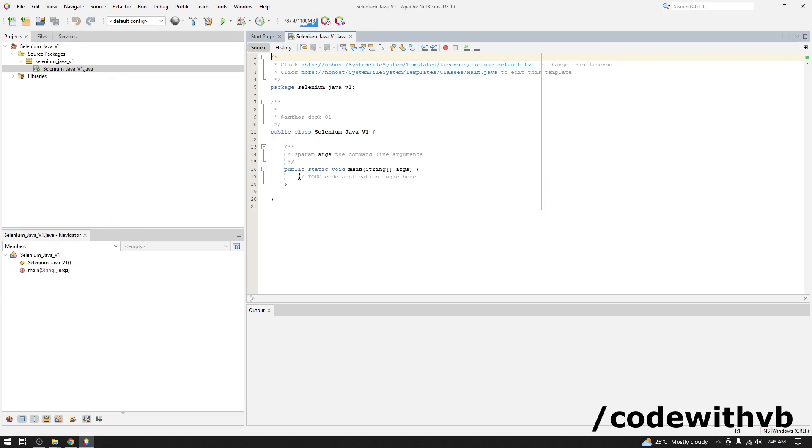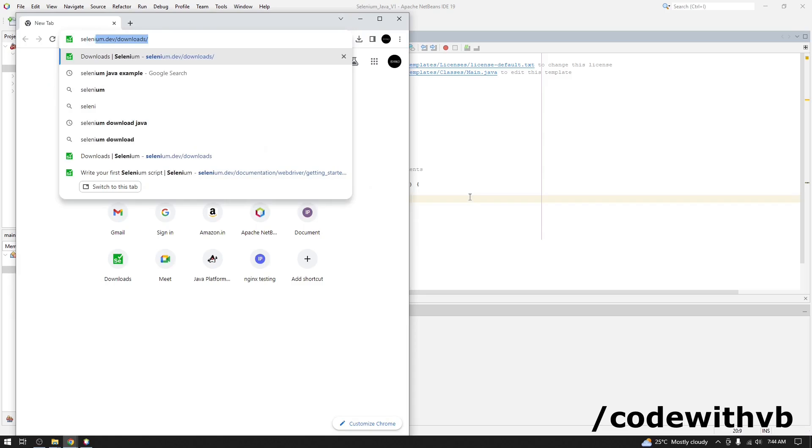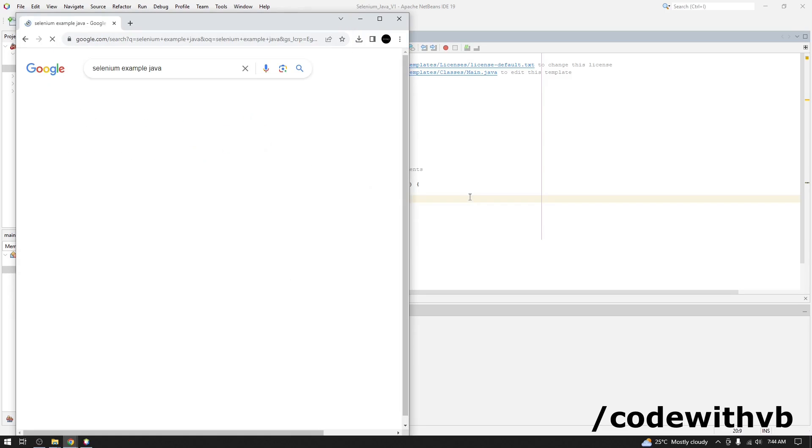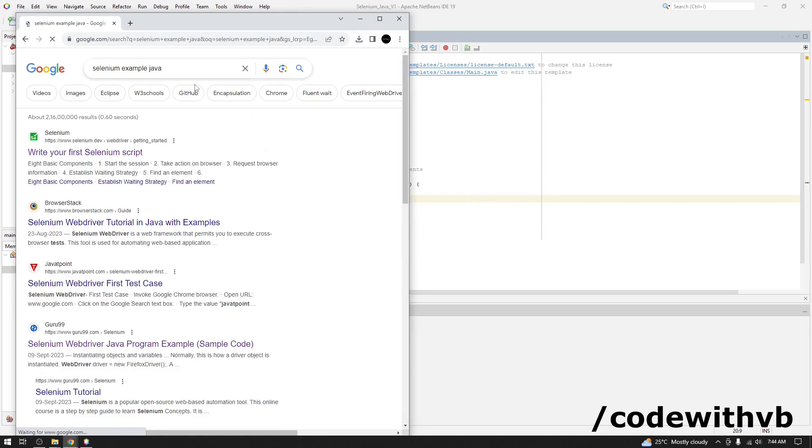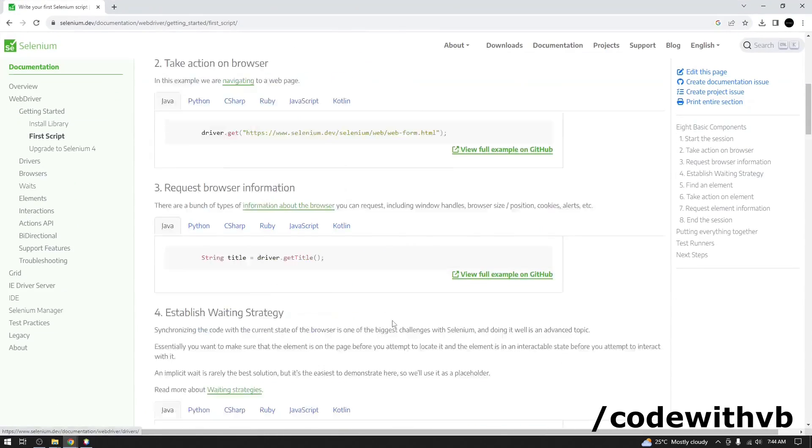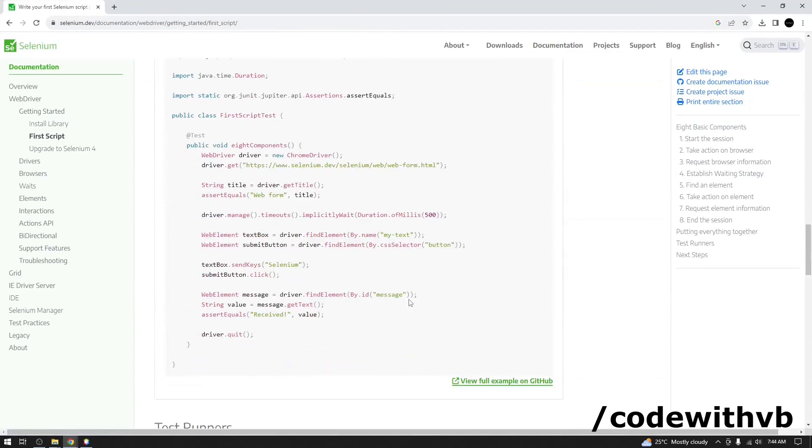We will write down the first project. We will do one thing. We can simply copy paste one Selenium example. Selenium example. Java. We will go with Selenium website. Scroll it down. Let's have these two lines only.